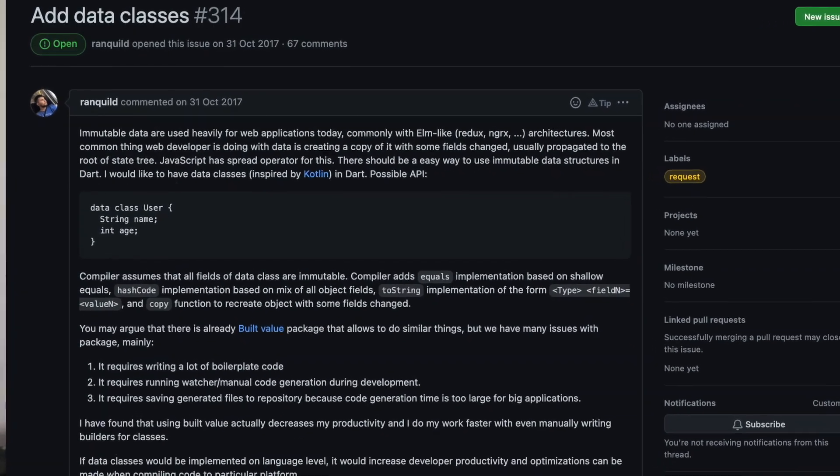Lastly, the third disruptive update is static metaprogramming. There are a lot of definitions of metaprogramming, but a popular feature developers are looking forward to is data classes. In essence, metaprogramming in this context is using code to create more code — like code generation packages such as JSON serializer, built value, and more. If code could be generated without using packages, that would reduce writing a lot of boilerplate code, reduce time running code generation during development, and reduce files in the repository.